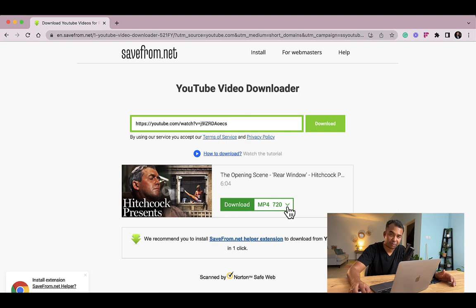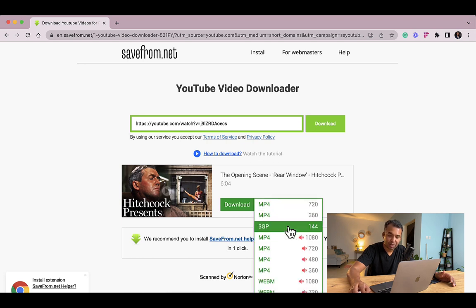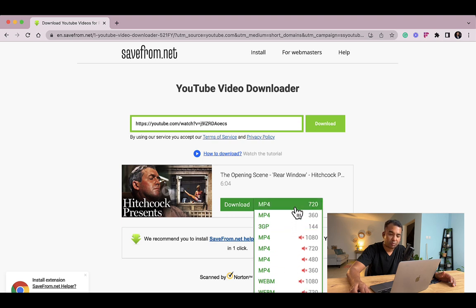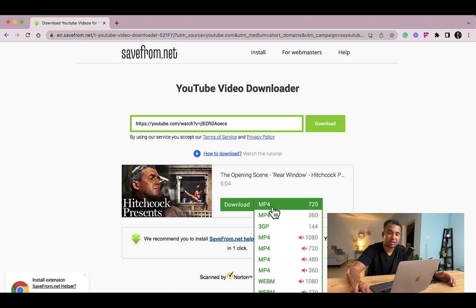If you click on the small arrow you'll find that you have different sizes. If you click on more you'll get plenty of options. The moment you want to go to full HD which is 1080, there is no audio that is available.